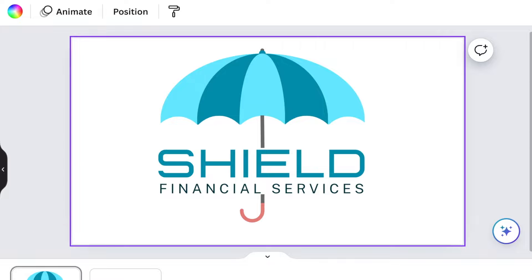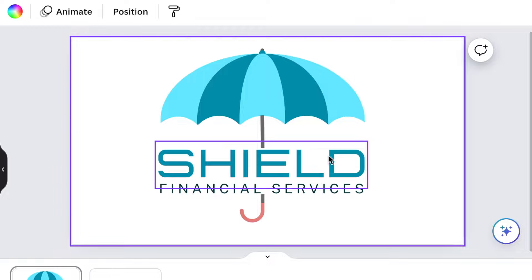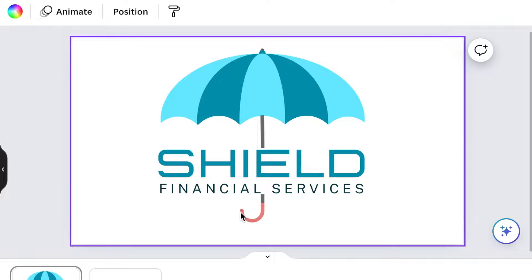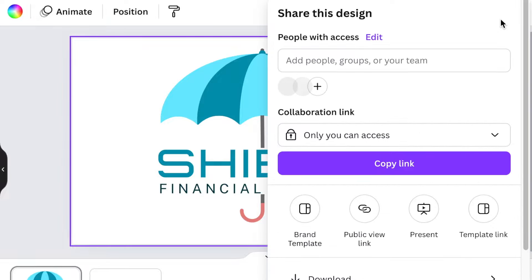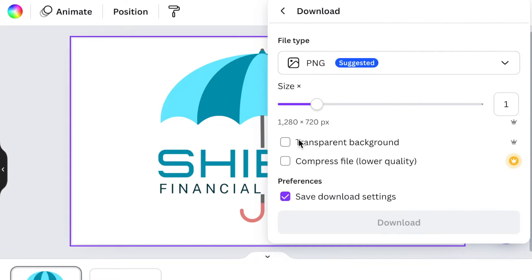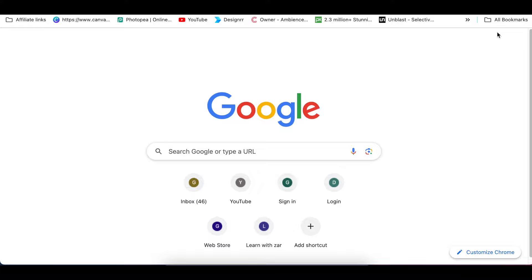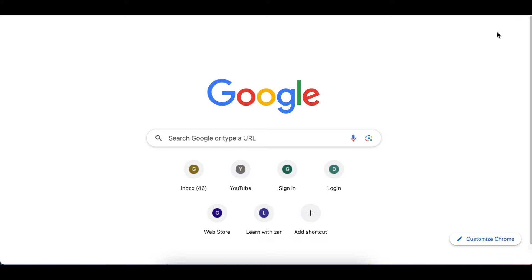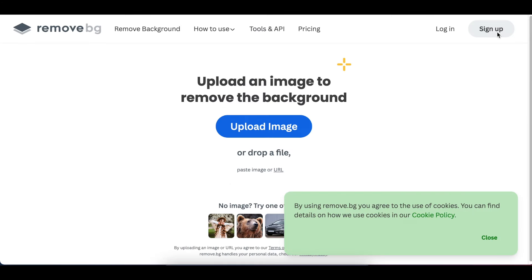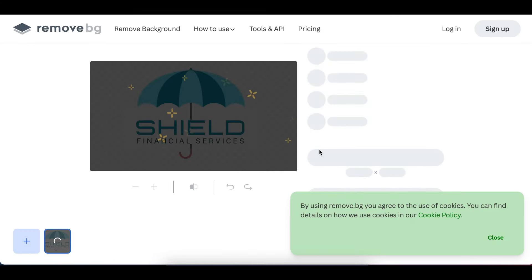There's our beautiful design. To download with a transparent background — because we have white shapes in the design, we need to remove them. Go to Share, click Download with transparent background, then go to www.remove.bg and upload your design there to remove those extra white shapes, then click download.